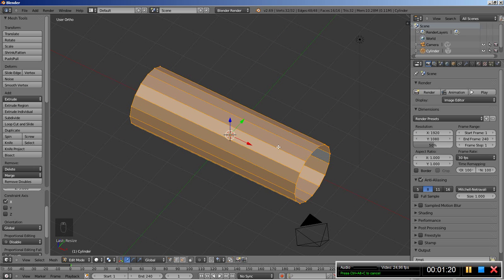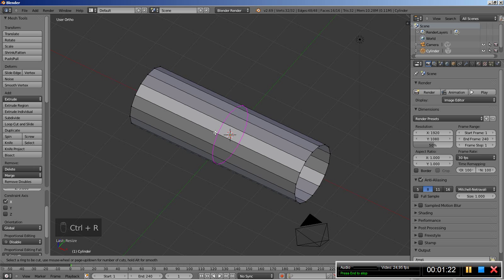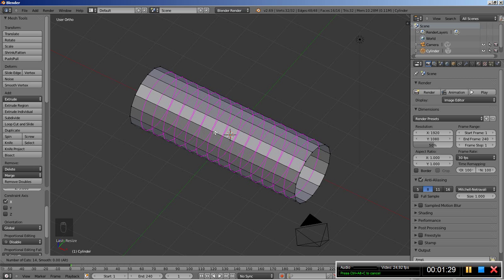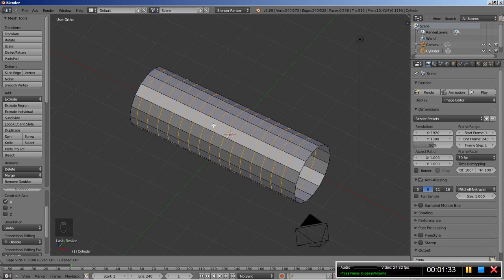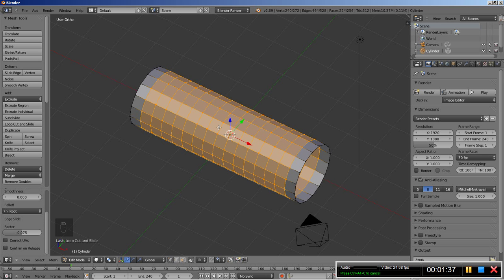Now I'll hit Ctrl+R on my keyboard for loop cut and scroll my mouse wheel up — you can see at the bottom left corner the number of cuts. I'll set it up to 15. After placing the cuts, hit the right mouse button to place them exactly at the middle.